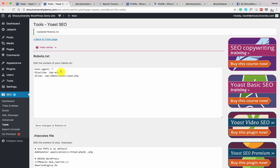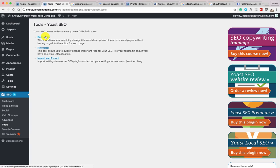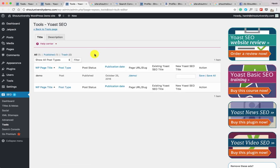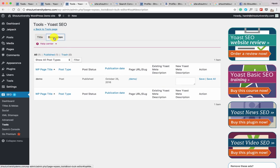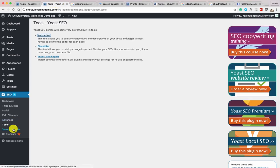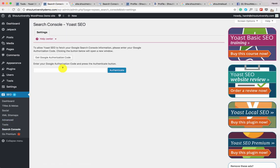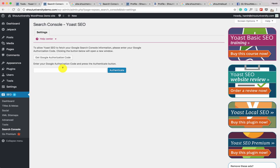Going back to the Tools page, there are two more options: Bulk Editor and Import/Export. Bulk Editor is useful when you've published many blog posts and want to quickly make changes to SEO titles and descriptions — especially useful if you're just starting to use Yoast SEO. You can edit titles and also edit descriptions in bulk.